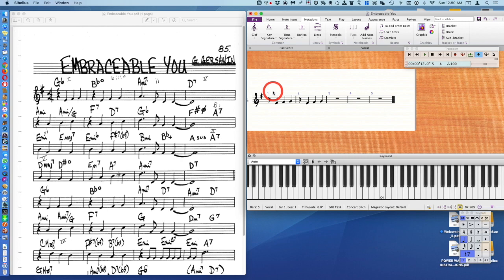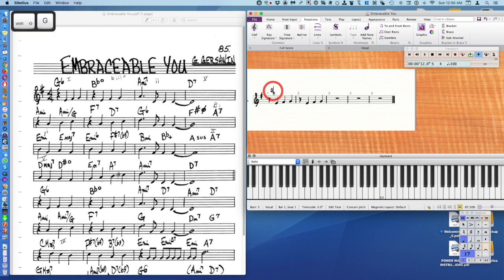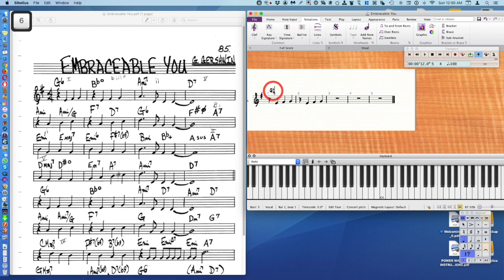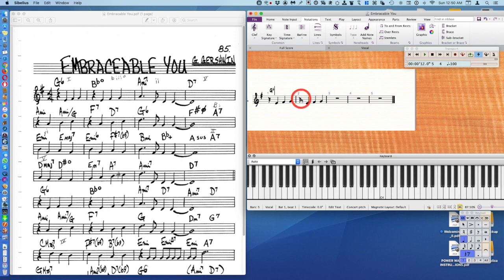So what I'm going to do to enter the chord G6 is push shift and G. Now on my computer keyboard I'll push a six. Now to move over to this space, the first beat of the second bar, I'm going to use the space bar.